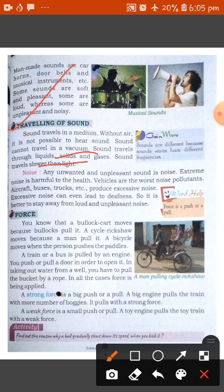What is noise? Any unwanted and unpleasant sound is noise. Extreme noise is harmful to health. Vehicles are the worst noise pollutants — aircraft, buses, and many more things produce excessive noise which is very harmful for our ears. Excessive noise can even lead to deafness.